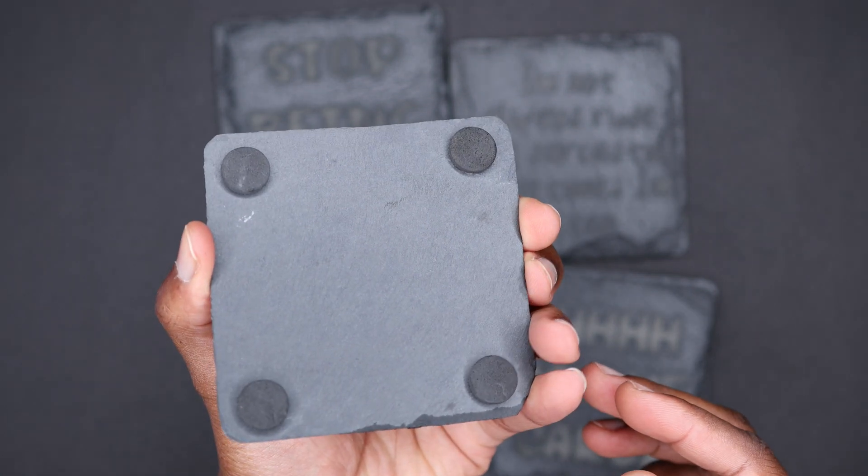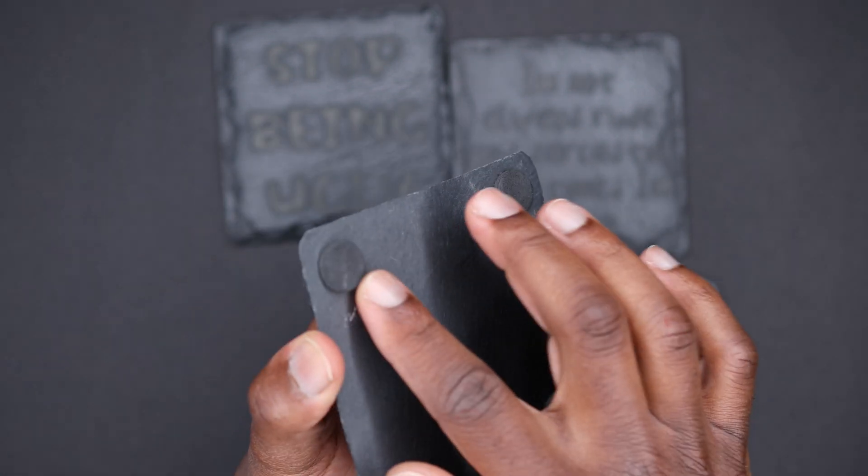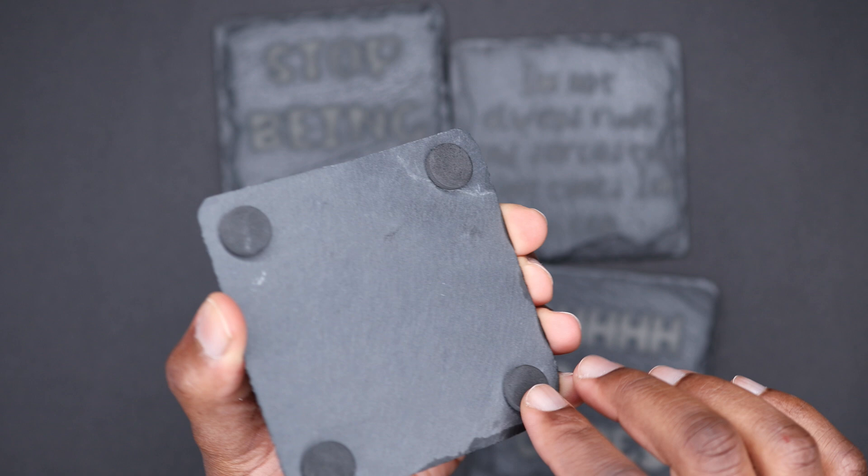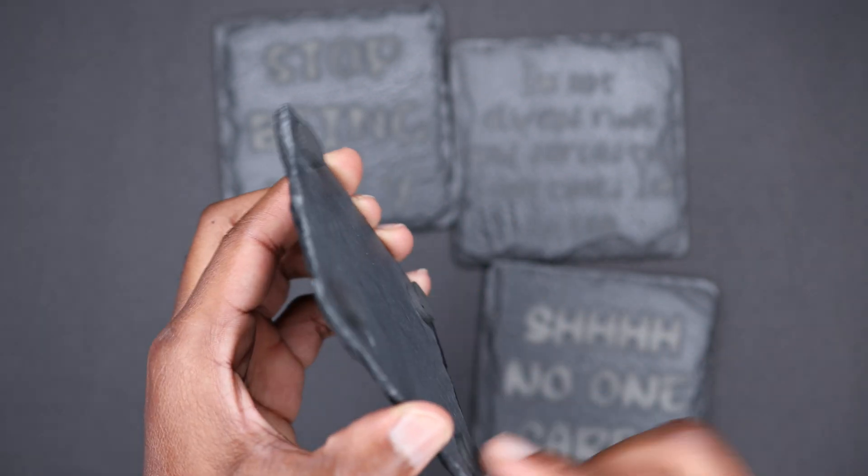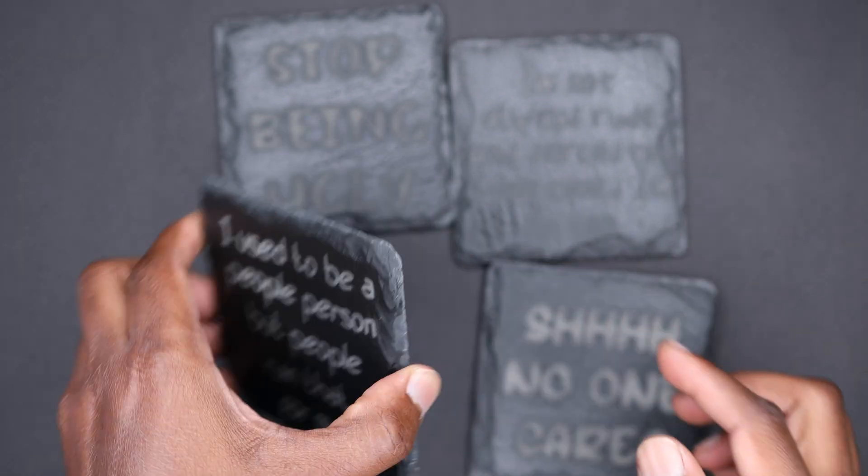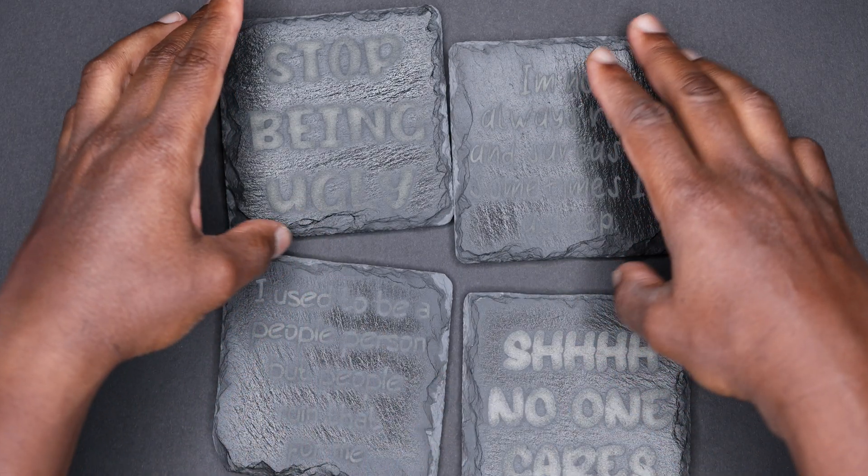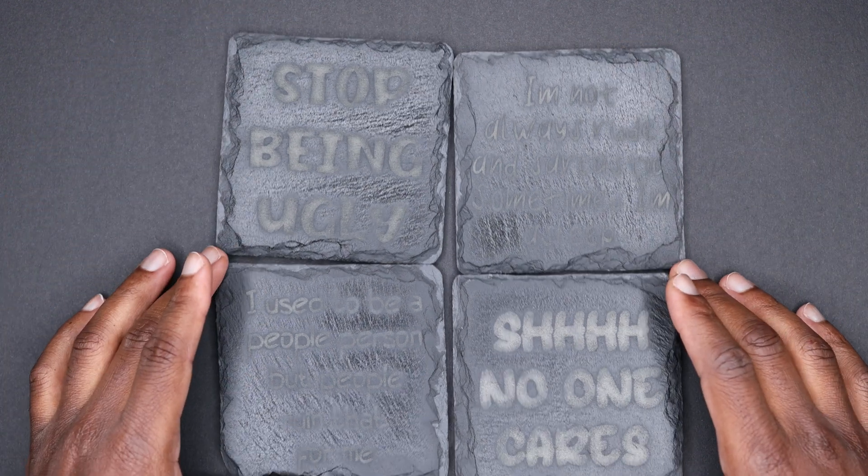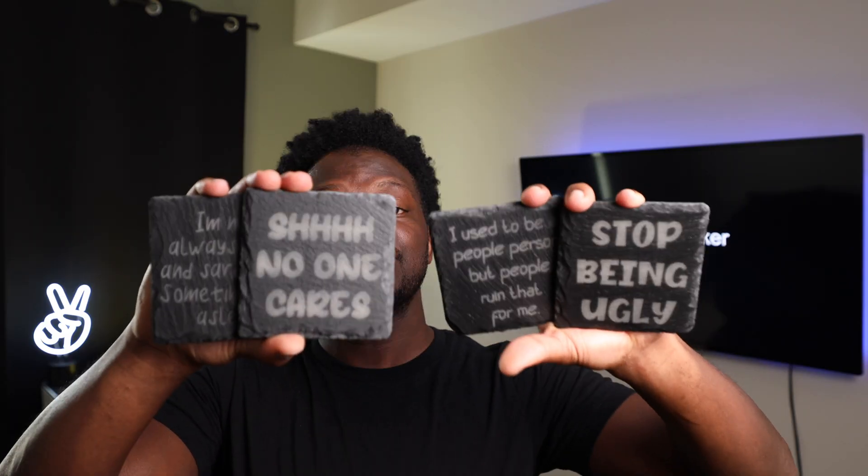And yeah, these are the slate coasters. And also, this is the back of it in case some of you wanted to see. As you can see, it's got these little rubber tip things or little rubber things on the back, I guess to protect it from the table or whatever it's going to be sitting on top of.